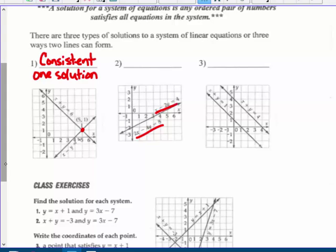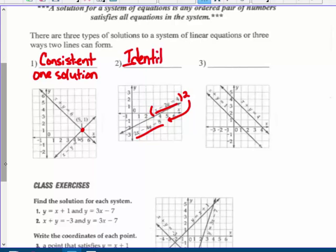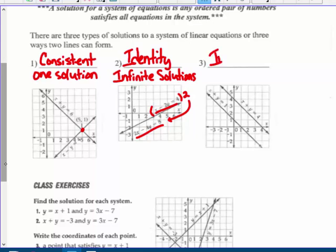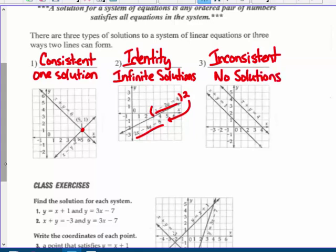So x minus 2y equals 4 is exactly the same equation as 2x minus 4y equals 8 — they're equivalent. If you take the first equation and multiply it by 2, you get the second version. So they will have an identity, meaning infinitely many solutions — they're the same line, they graph on top of each other. The third type is inconsistent: parallel lines that will never cross and have no solution.